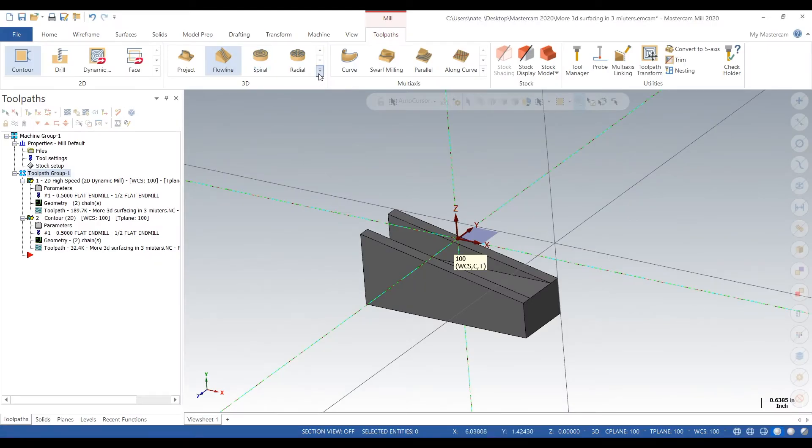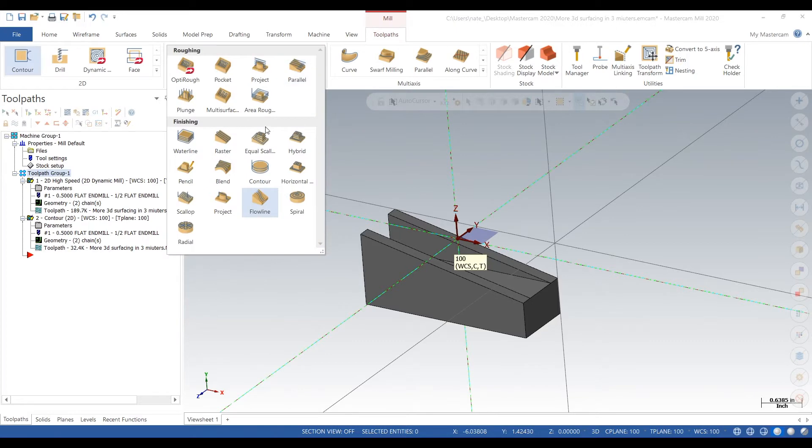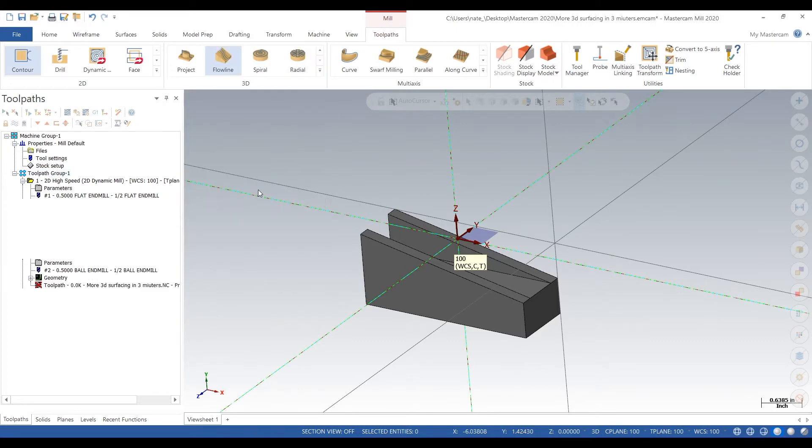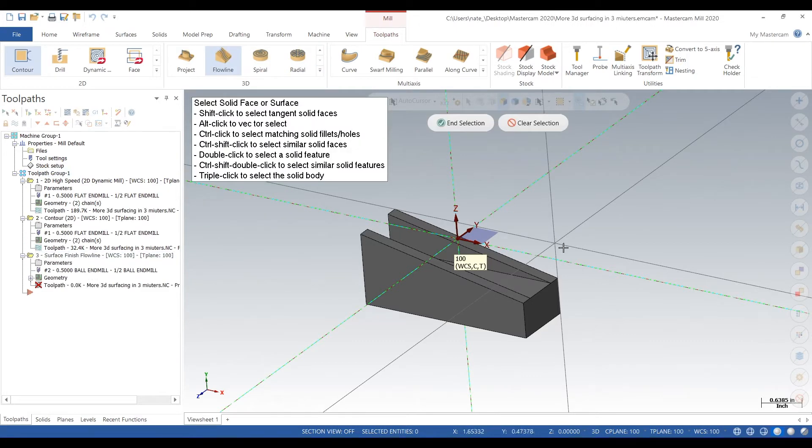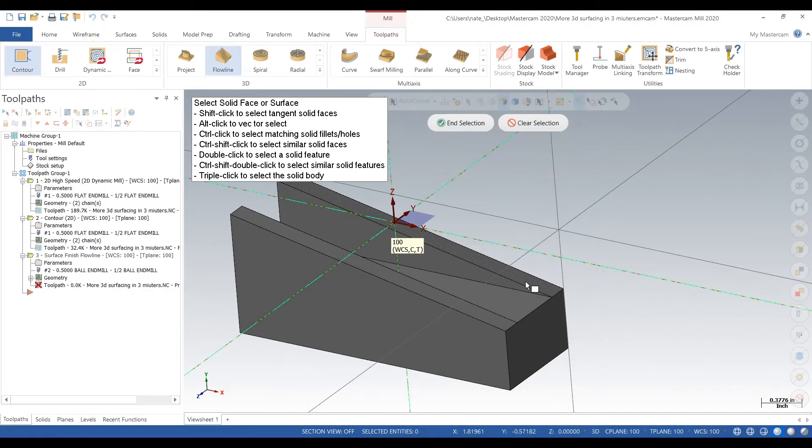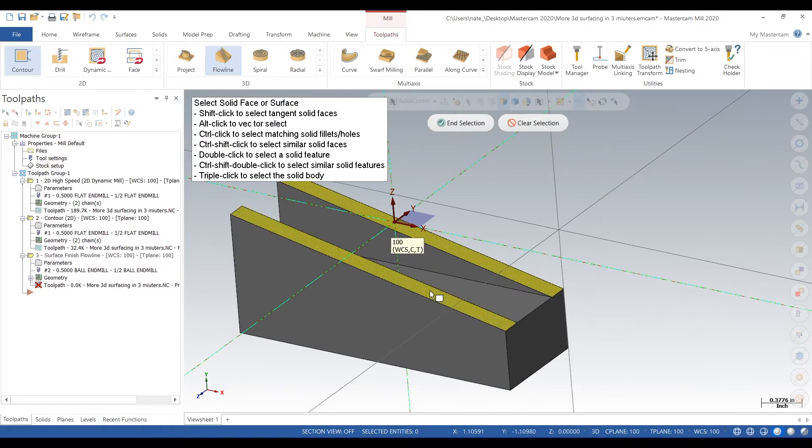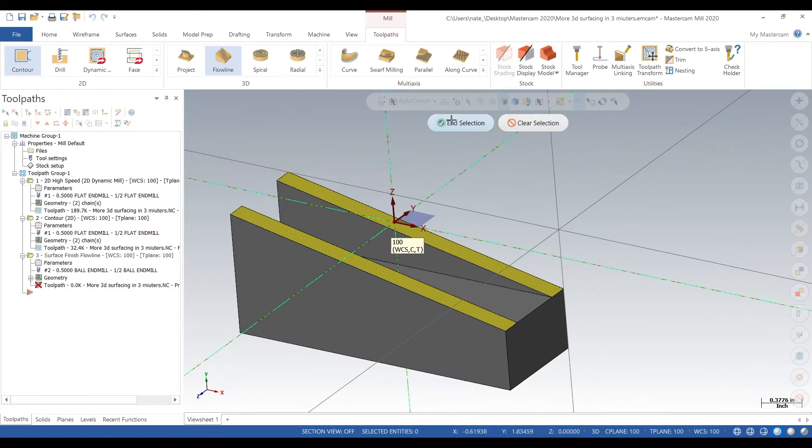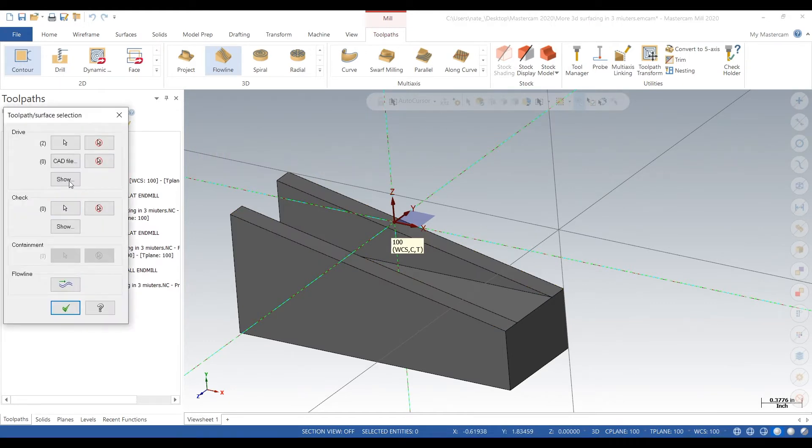So next we'll go to 3D, go down to flow line, click on those two faces, hit end selection.